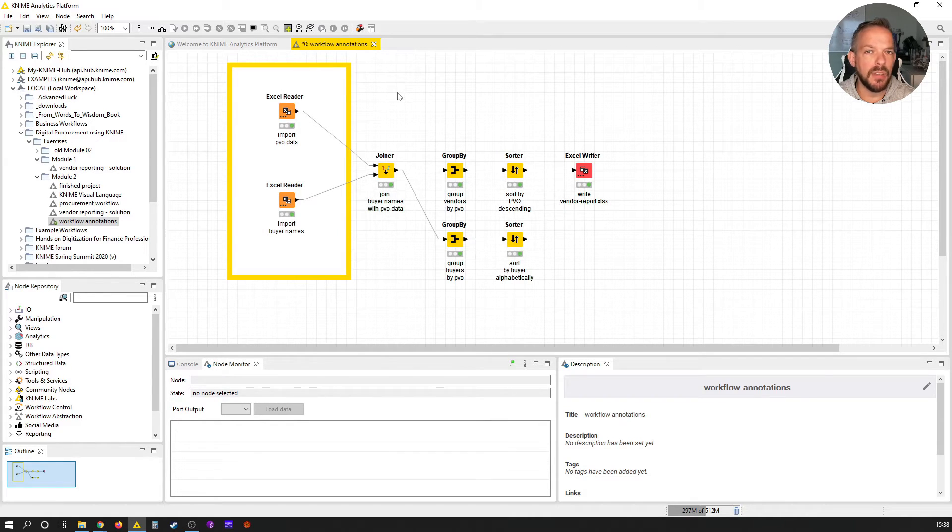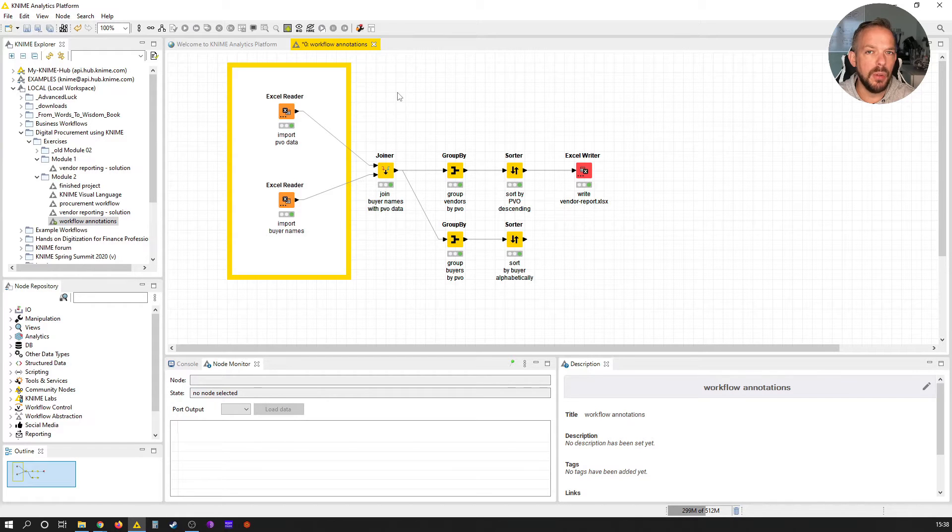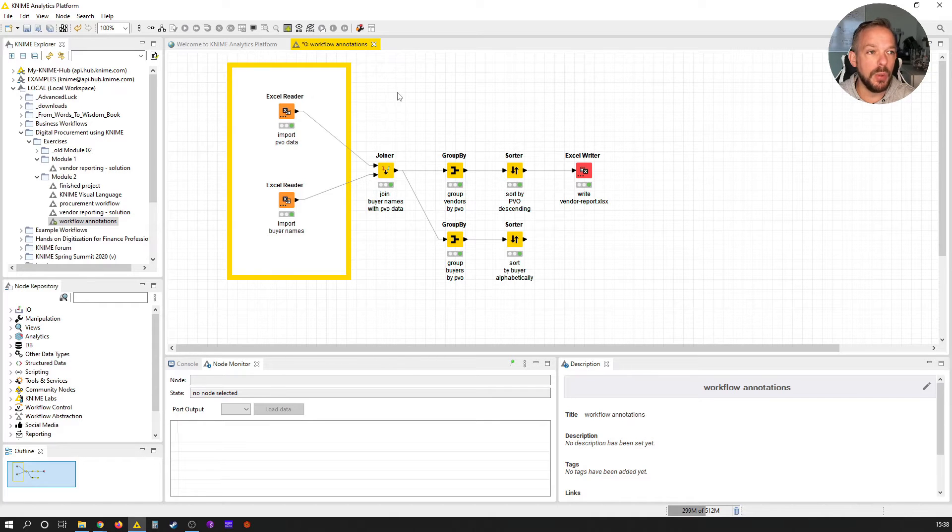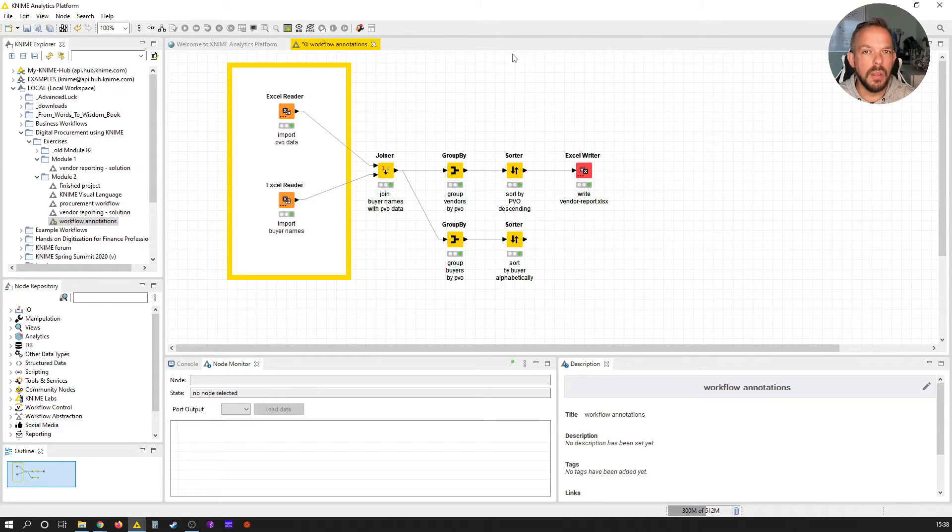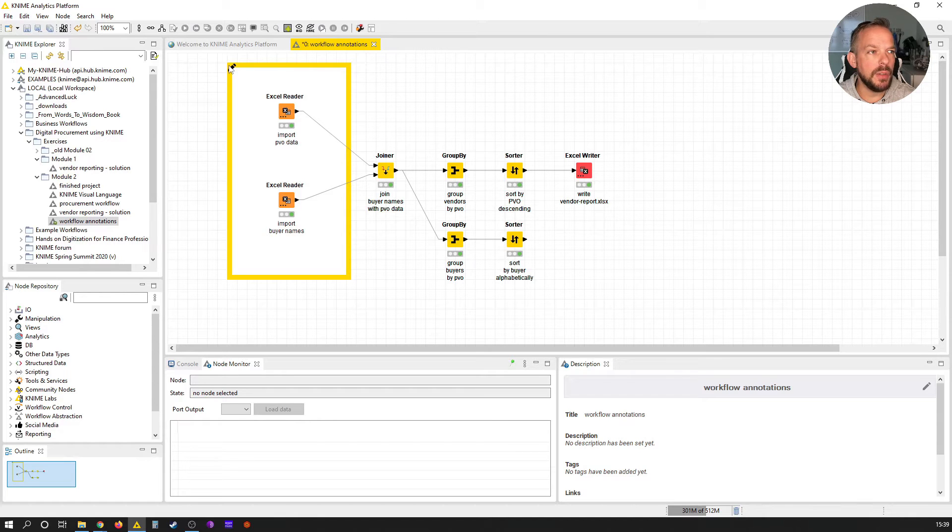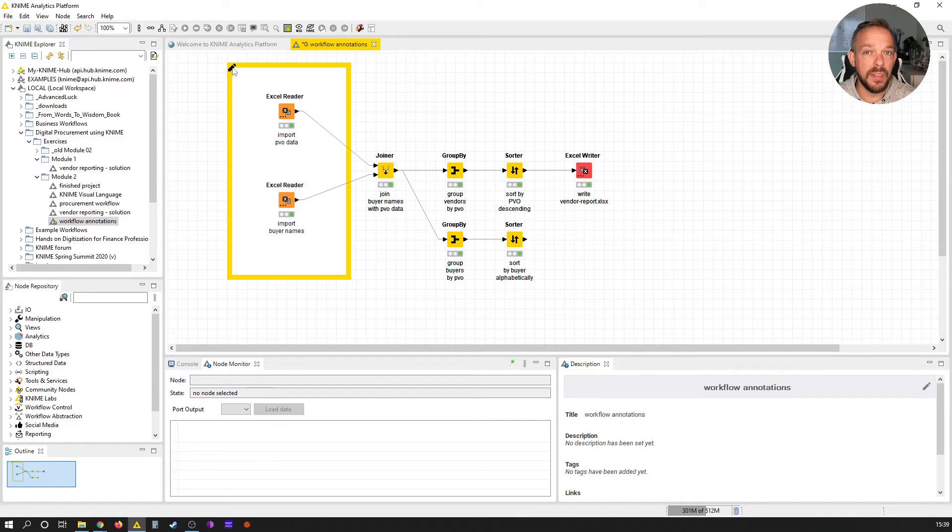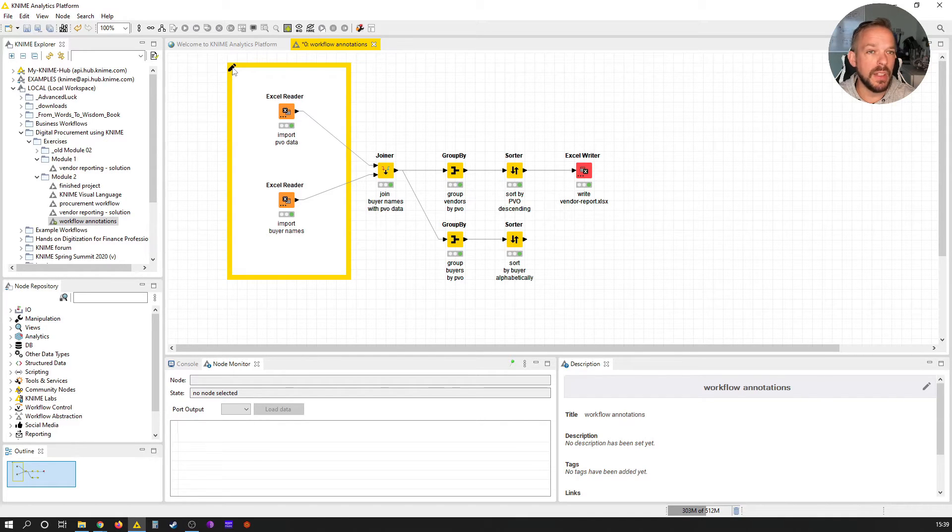If we click outside the workflow annotation, the blur is gone. That's basically a visual indicator that shows that we're currently working on that workflow annotation. If you hover your mouse at the top left corner, you see this little pen appear. This means if we click it, we can add some text.